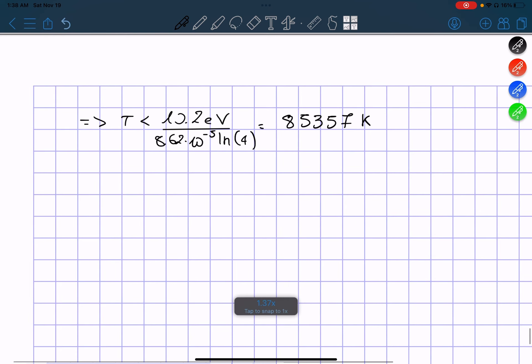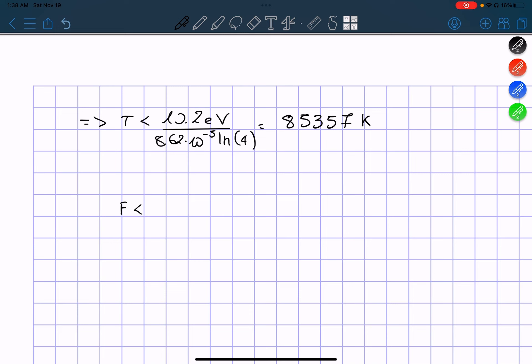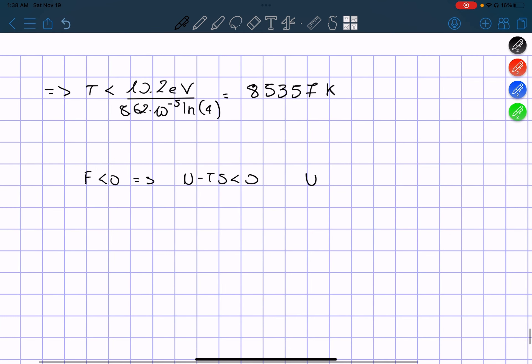Now, we have to find when our free energy is then less than zero. Therefore we have that U minus TS has to be less than zero, so U has to be less than TS.